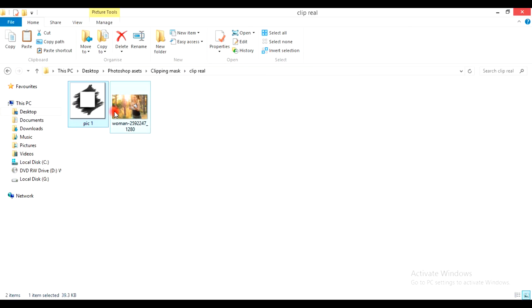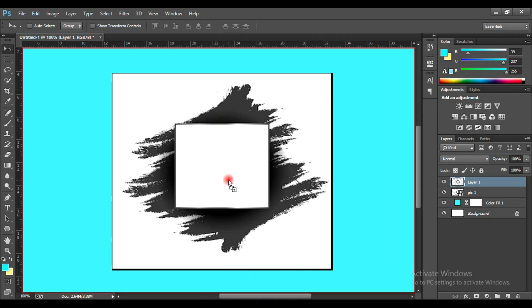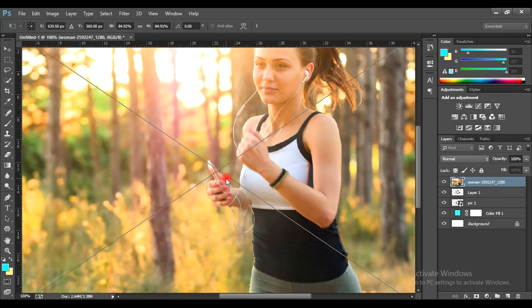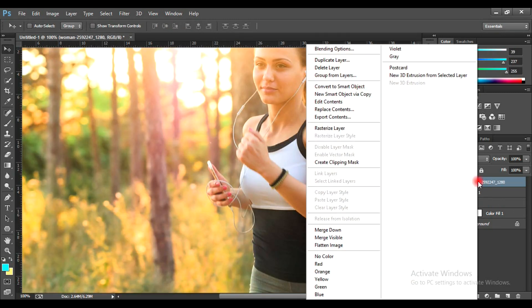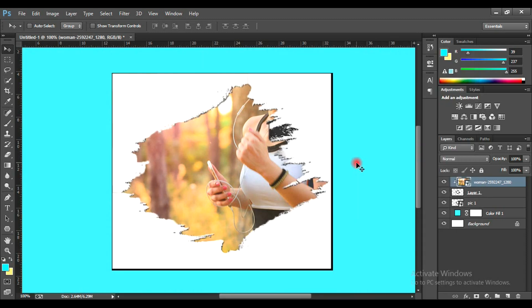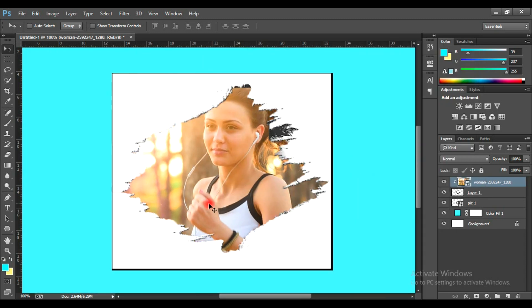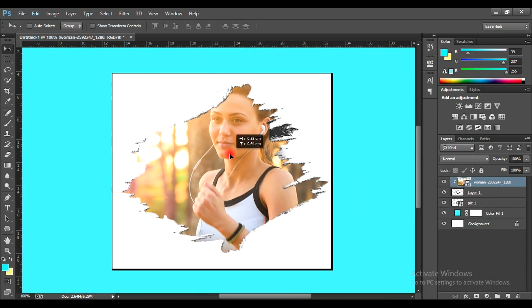Drag your subject image onto the work path as well. Right-click on the Subject Image layer and select Create Clipping Mask. Voila! Your image will now be clipped to the layer below.